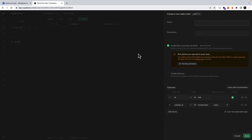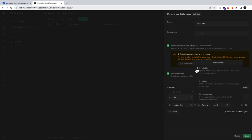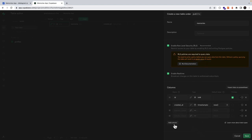Let's create our second table — this will be our memories table and we want to enable real time. I'll leave the ID, fill the search, and ensure that real time is ticked. For created_at we don't want it to be nullable. And then we'll add three more columns which will be for our title, our image ID, and then the profile ID.